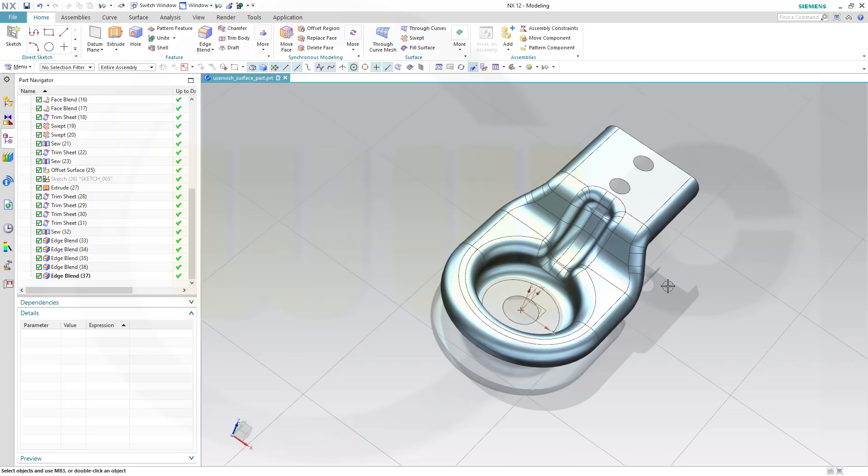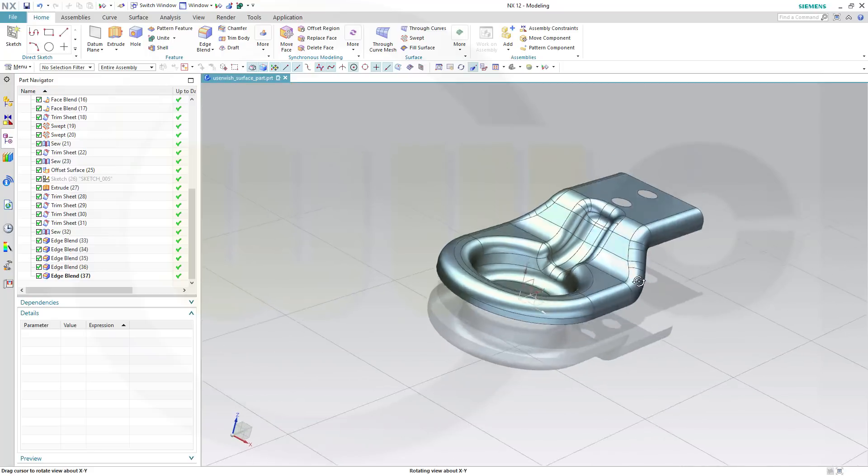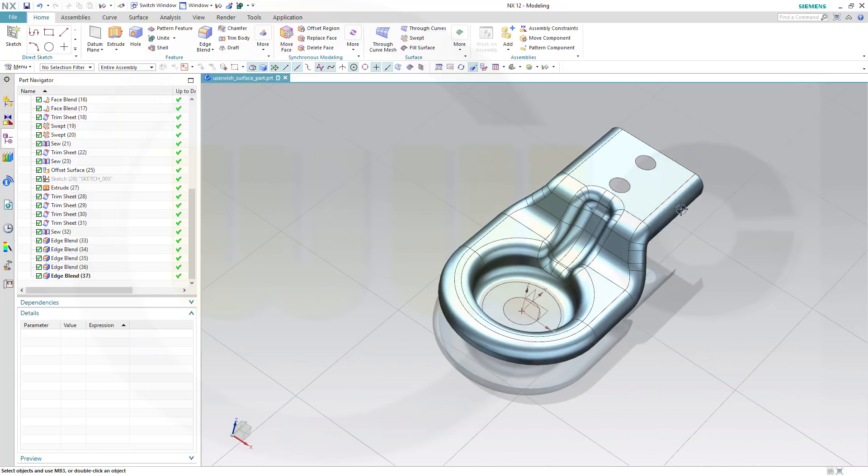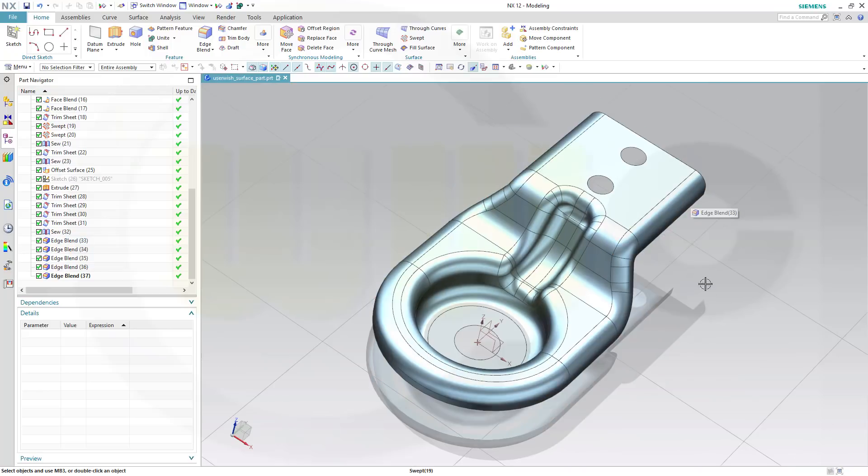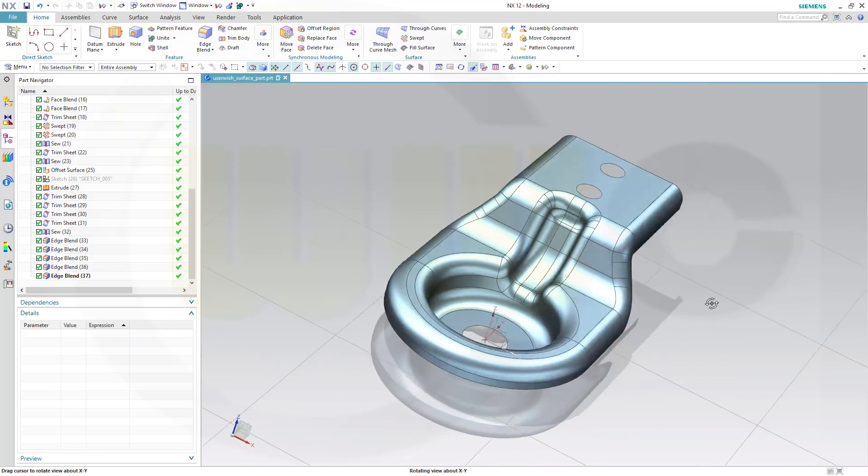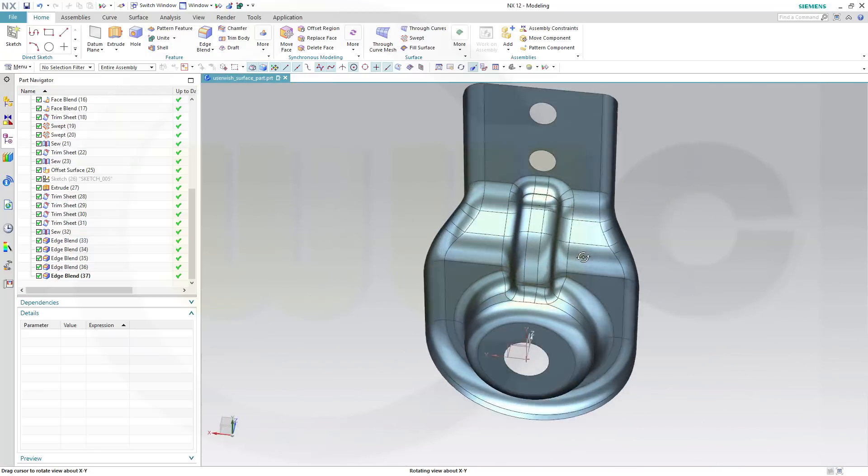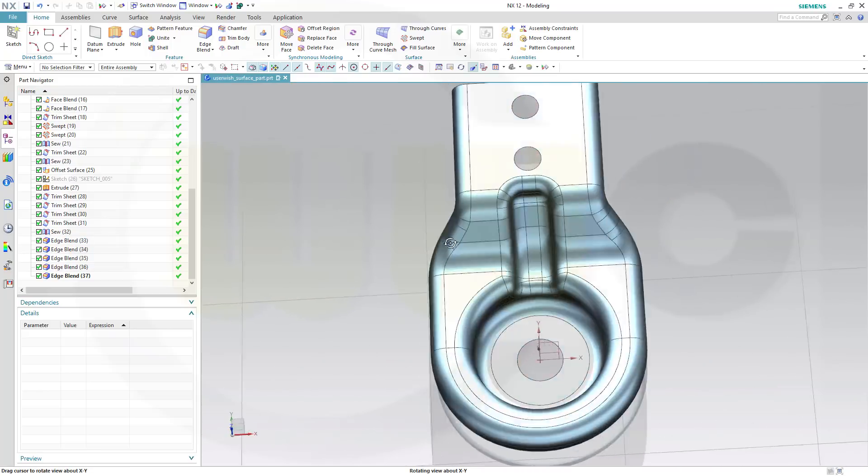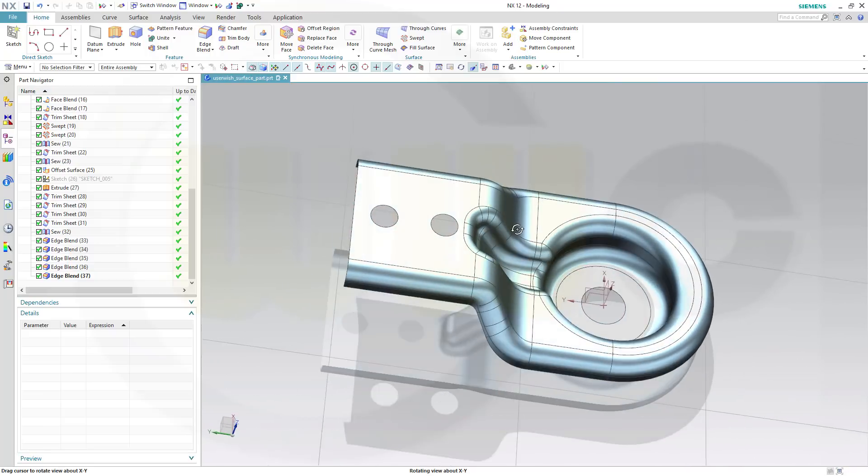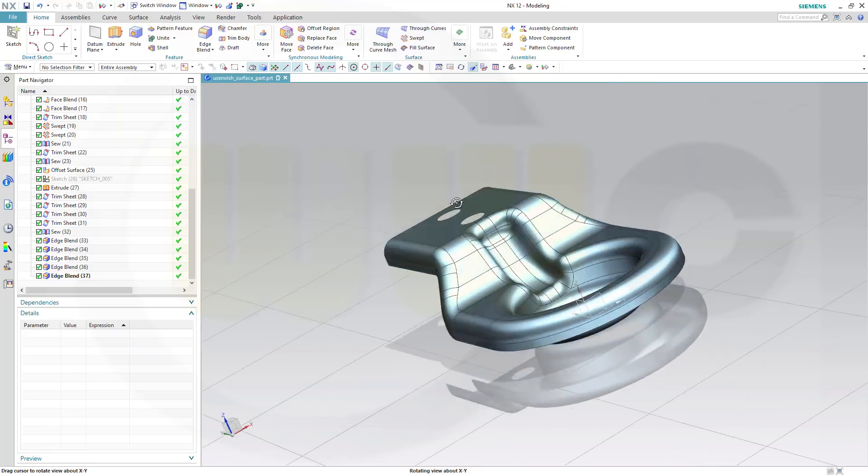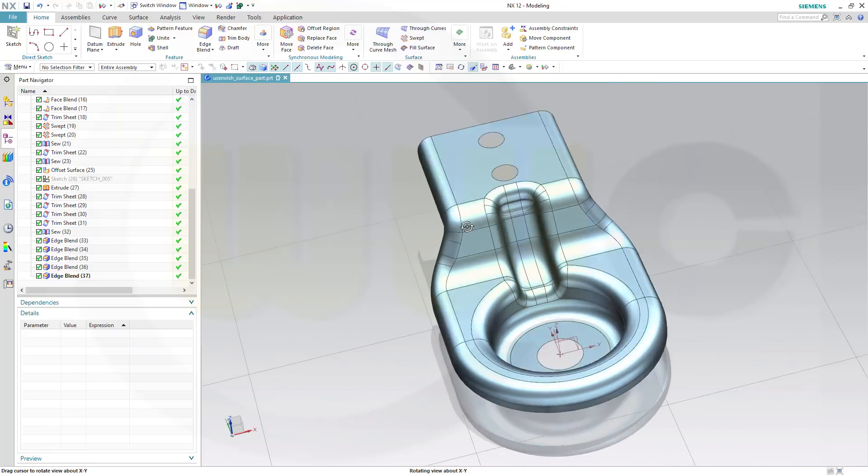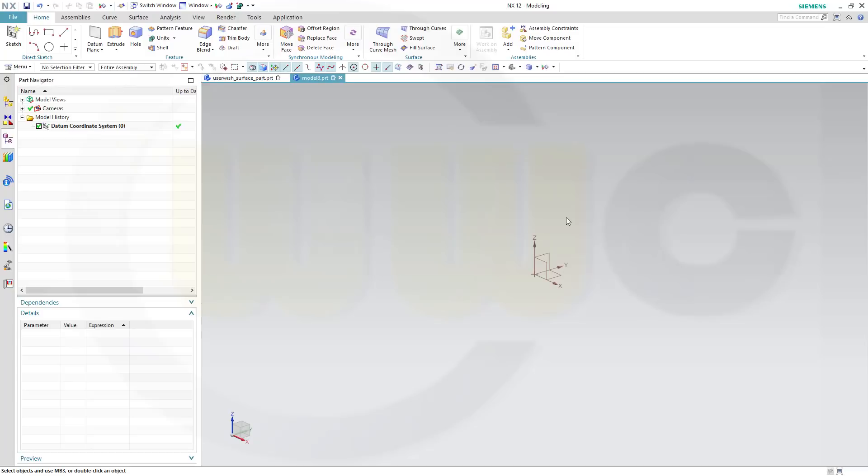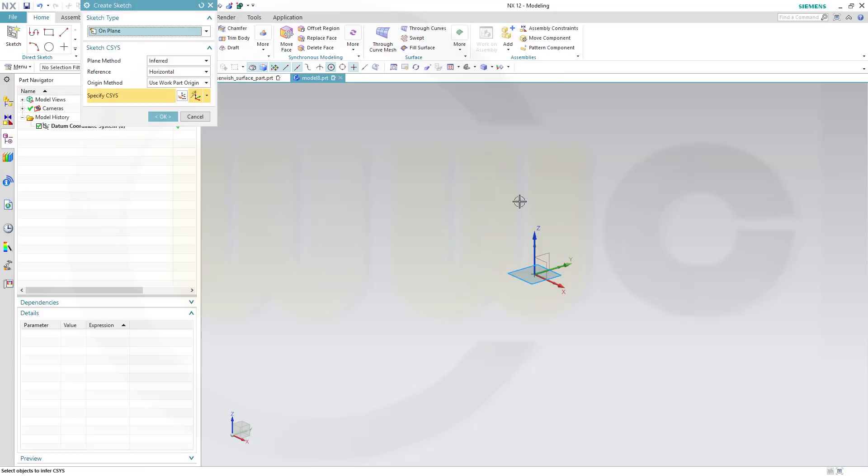Hi, welcome to a Siemens NX12 video tutorial. It's a user-wish, it's a surface part. So, let's have fun with Siemens NX. Let's start with a sketch on the Y-Z plane.